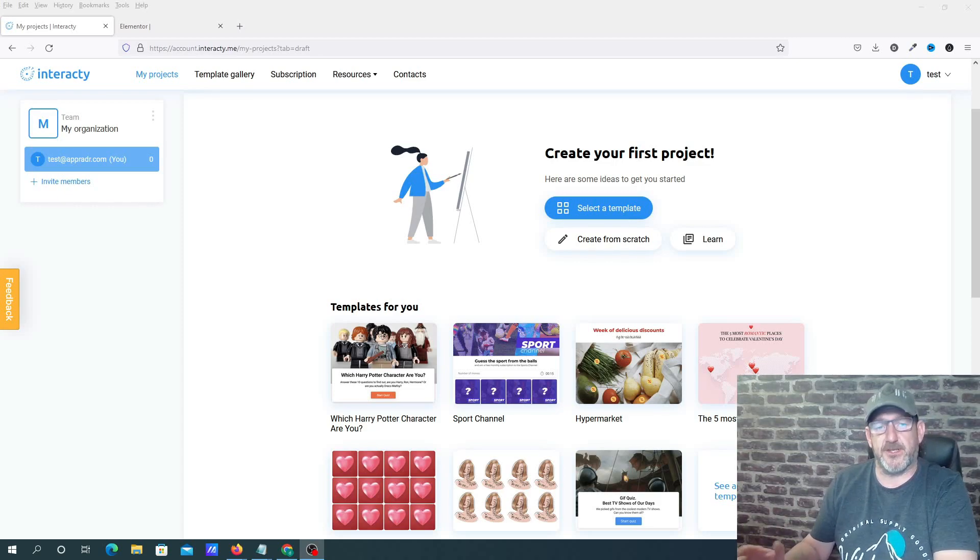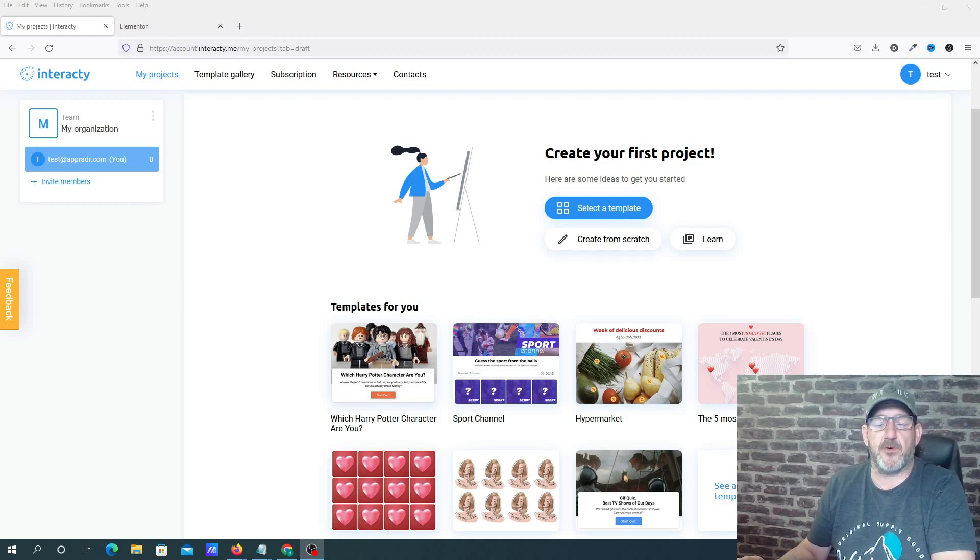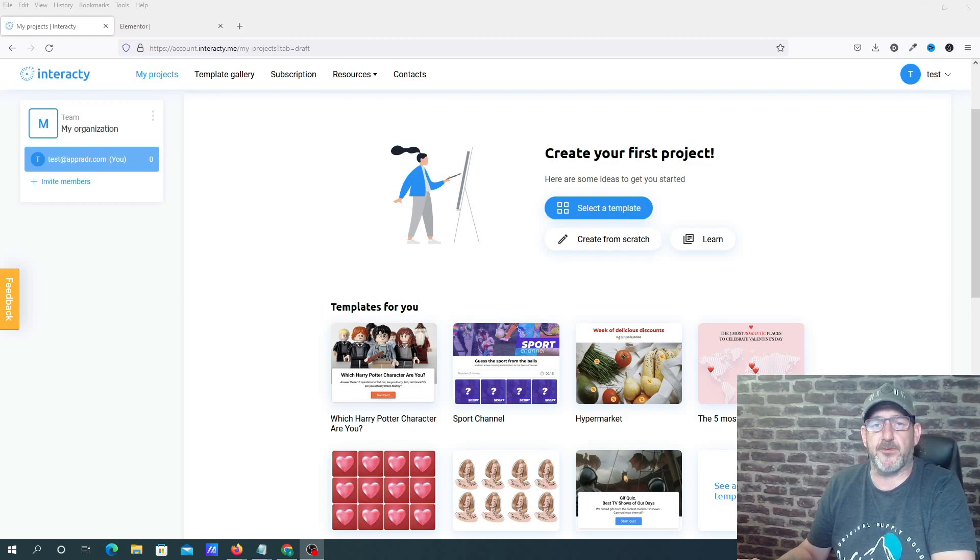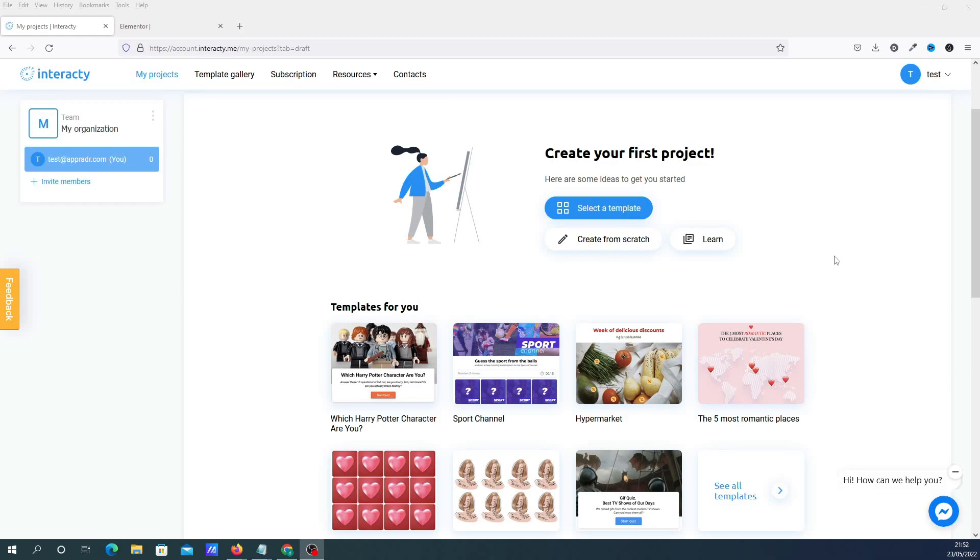So with that said, let's get on with the review and I'll show you exactly what this software can do. Okay, so we're here in the dashboard. Now as you can see, it's quite a simple, clean dashboard. You've basically got two areas that you're going to be focusing on. You're either going to be selecting a template or you're going to be creating something from scratch.